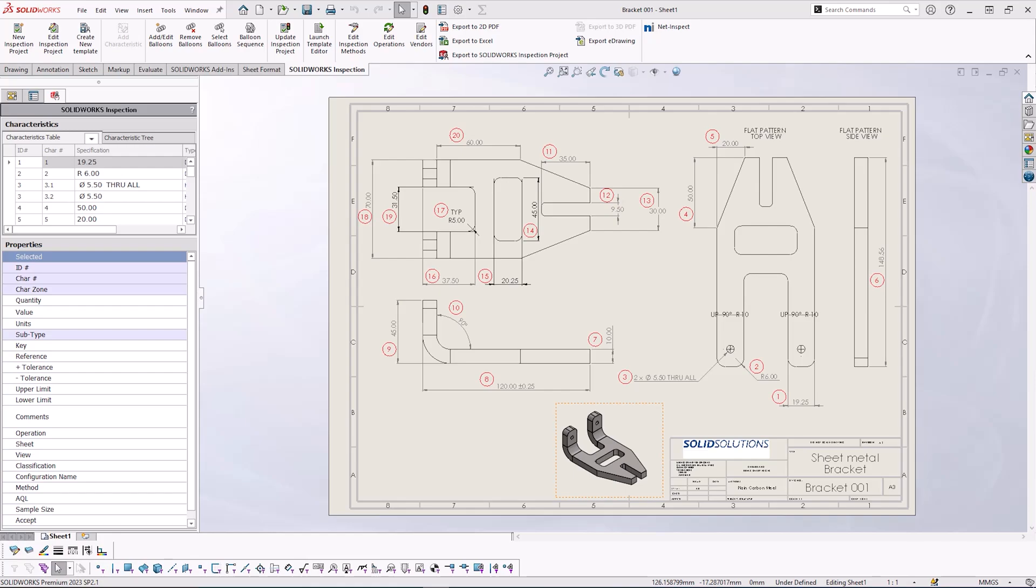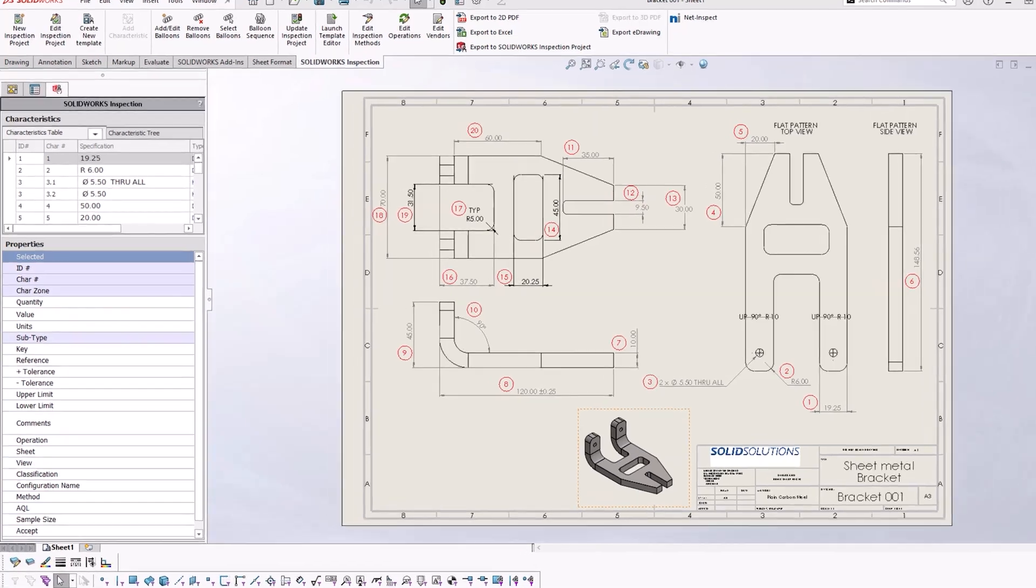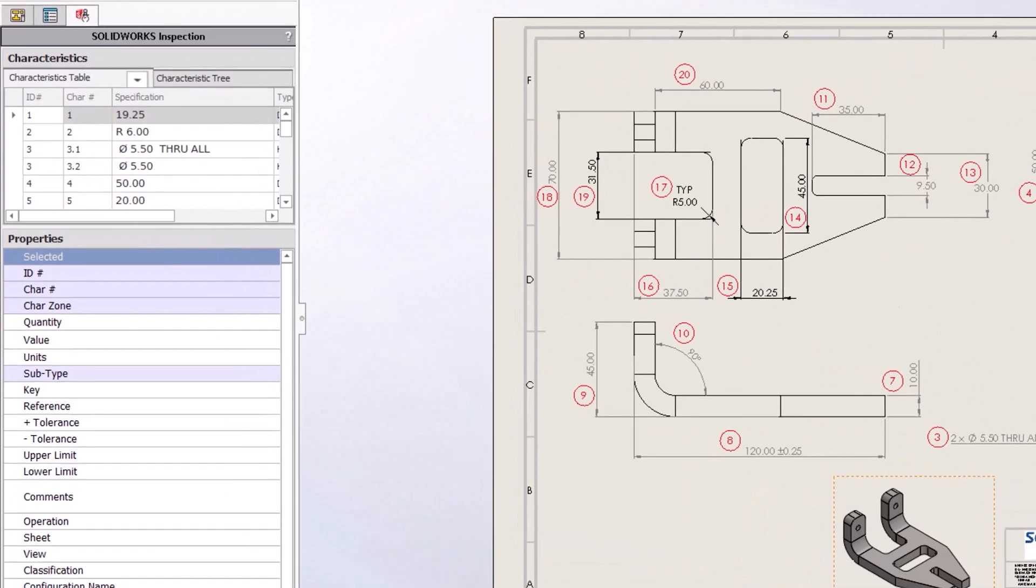We're going to start with an existing ballooned drawing with an already created bill of characteristics.